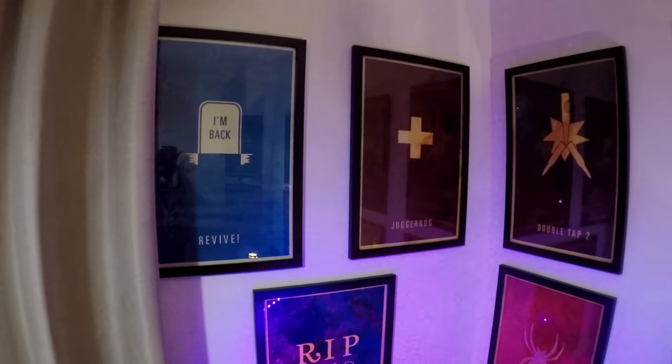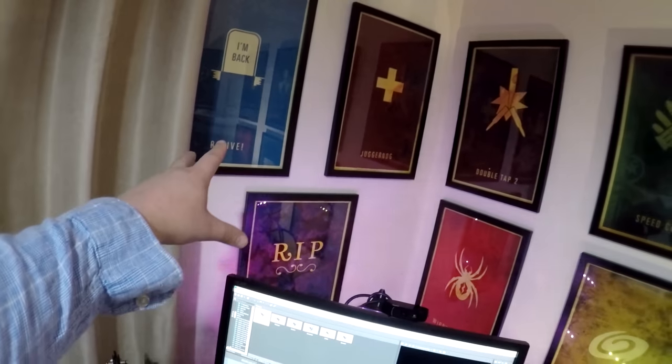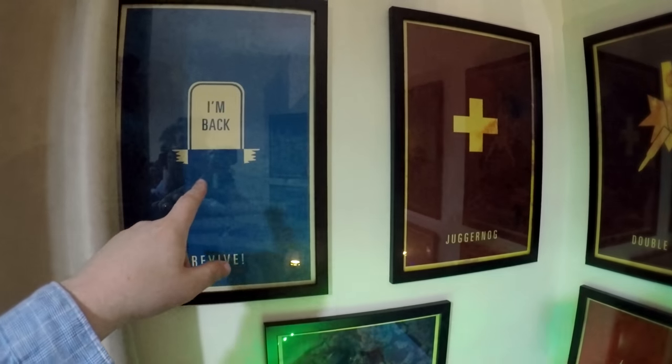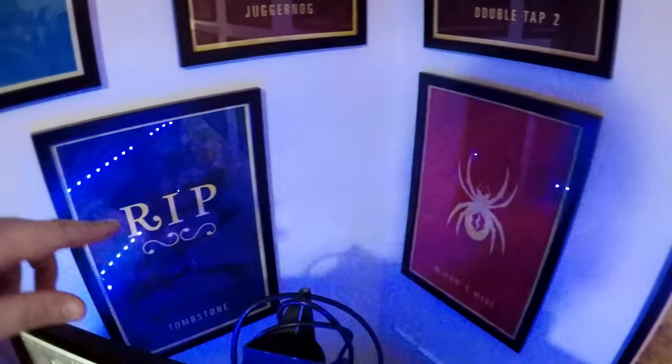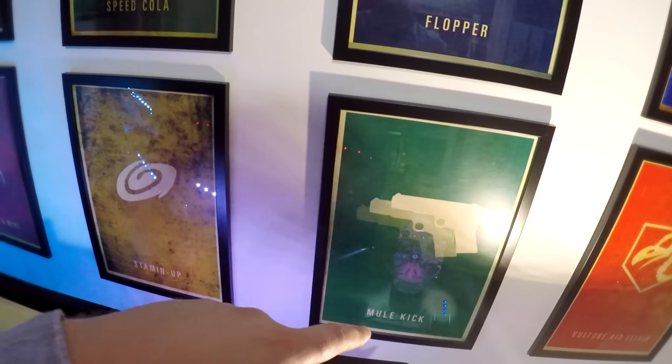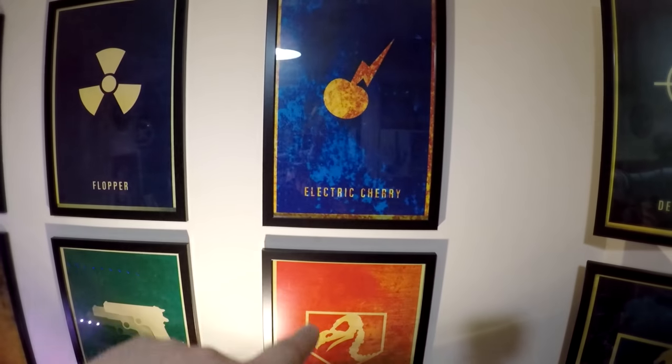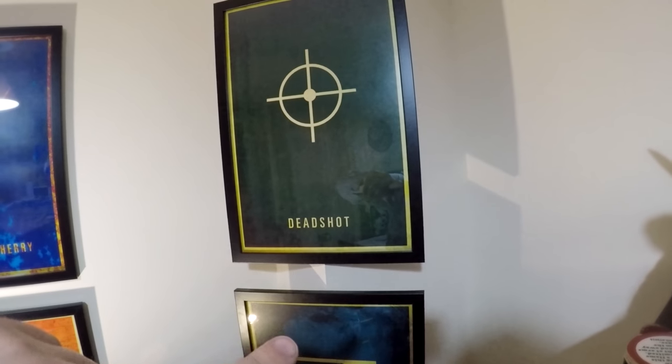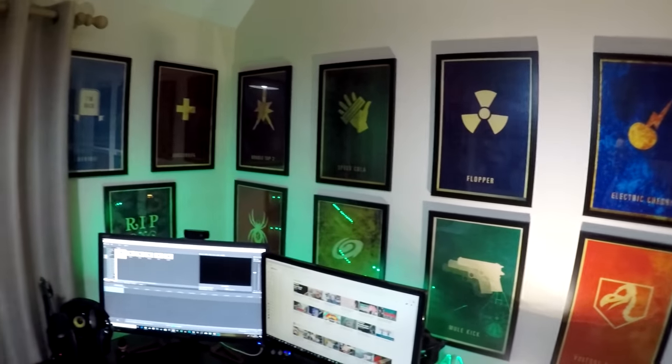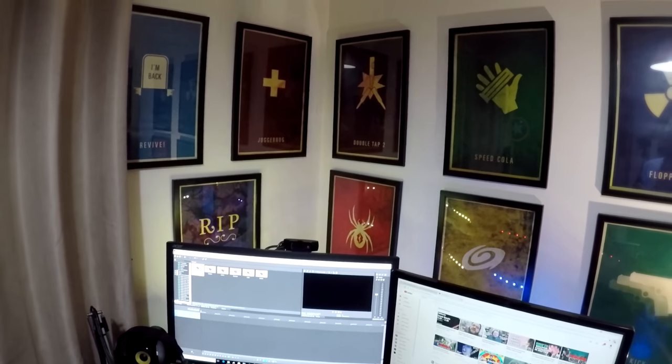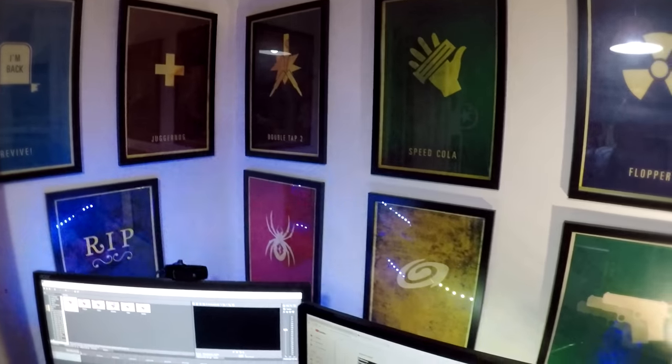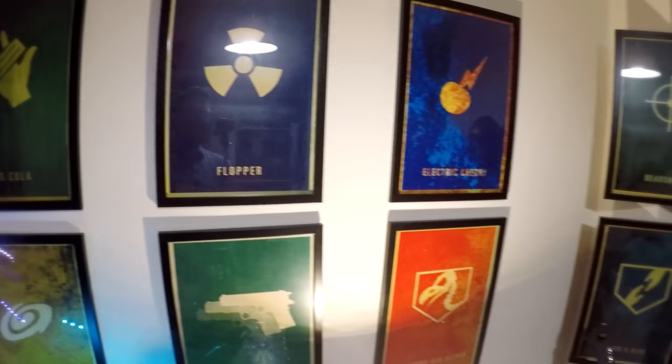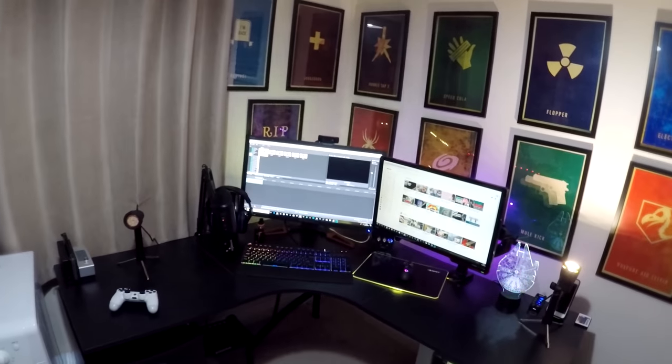Big shout out to RadAustin27, an old friend of mine from my old channel. These are Call of Duty perks from Call of Duty Zombies - Quick Revive, Juggernog, Double Tap, Widow's Wine, Tombstone, Speed Cola, Stamina Up, Mule Kick, PHD Flopper, Electric Cherry, Vulture Aid, Who's Who, and Deadshot Daiquiri. They're a big place in my heart because of Call of Duty Zombies and what I used to do on my old channel. I kept these for about two and a half years then framed them. They look goddamn awesome.